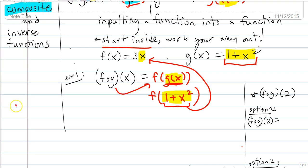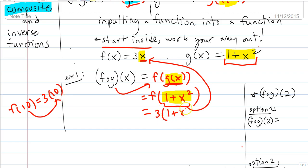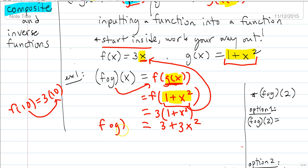This weirds people out, but we've done this before. If f of 2 means 3 times 2, then f of 1 plus x squared means 3 times (1 plus x squared). Whatever goes in place of x in the f function gets substituted. So we end up with 3 times (1 plus x squared), and distributing gives us 3 plus 3x squared. That is f of g of x. Start on the inside, replace, then substitute it in.